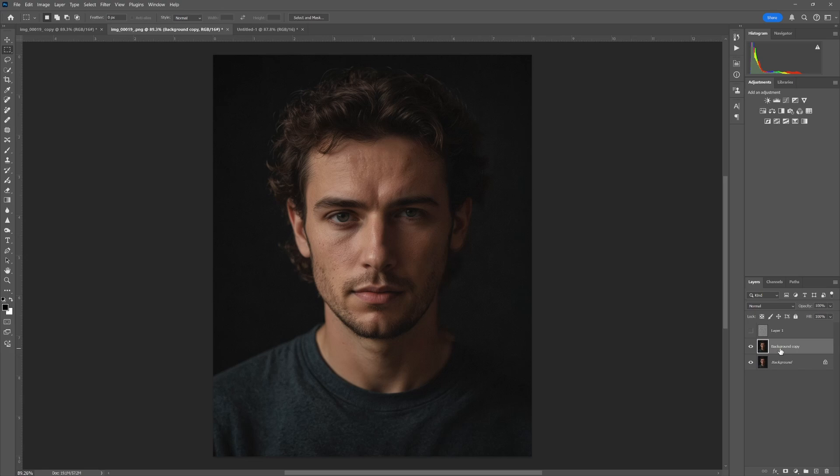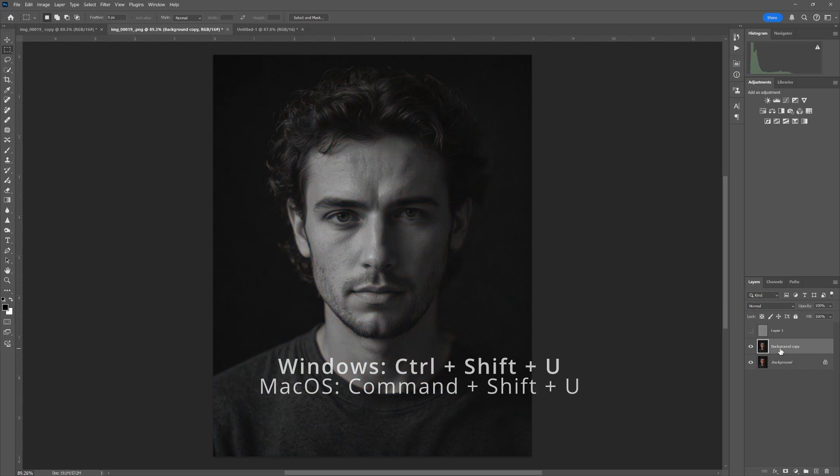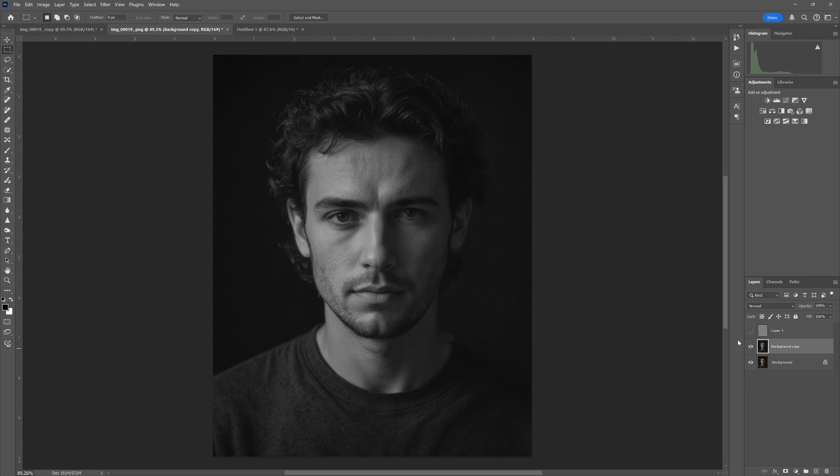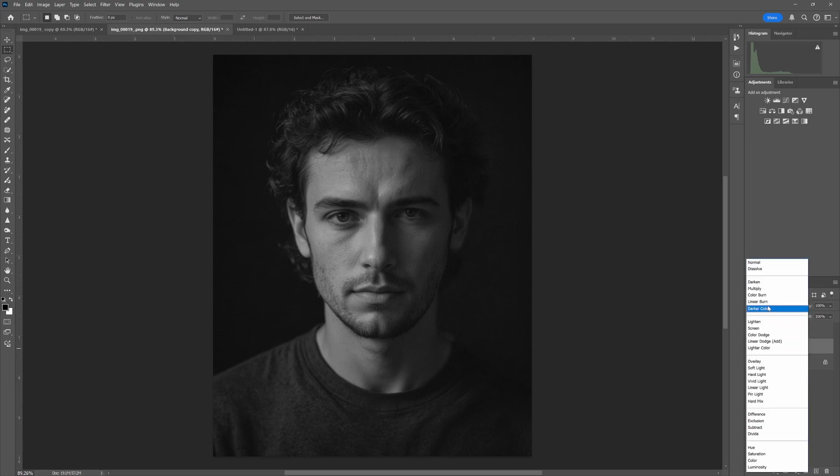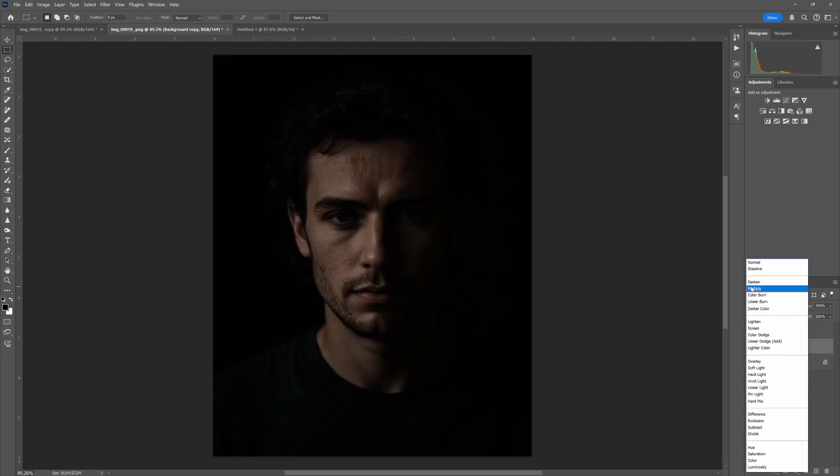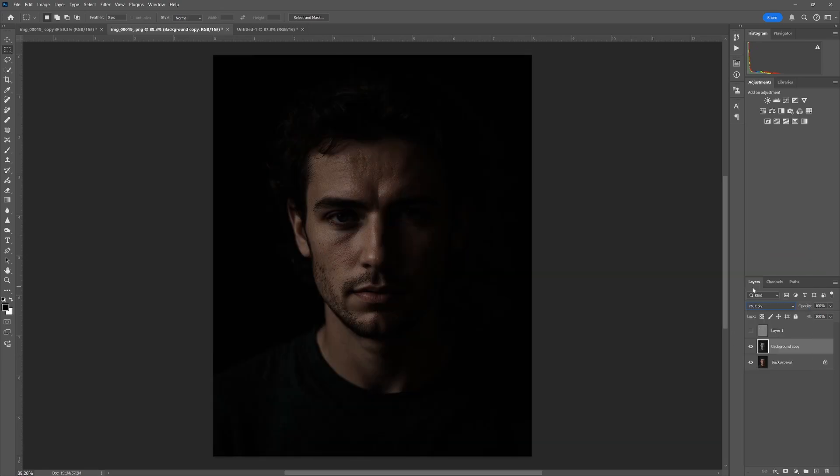Now we're going to go back into the blending modes, and this time we will select Multiply. Now you'll notice that gives us a very dark image and we need to brighten that up.